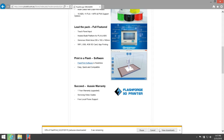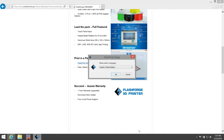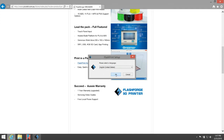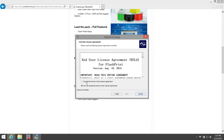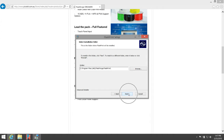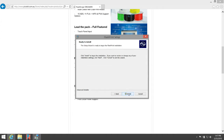This might take a long time — I've got a fairly fast internet connection. Once it's downloaded, click Run, then click OK, Next, I Accept, Next, Next, and Install.